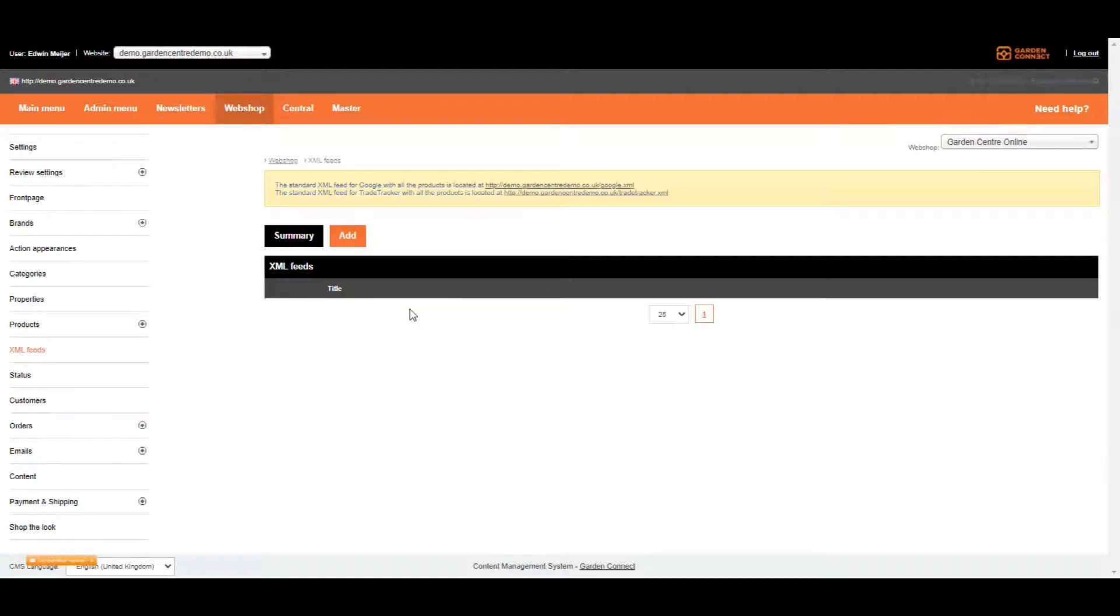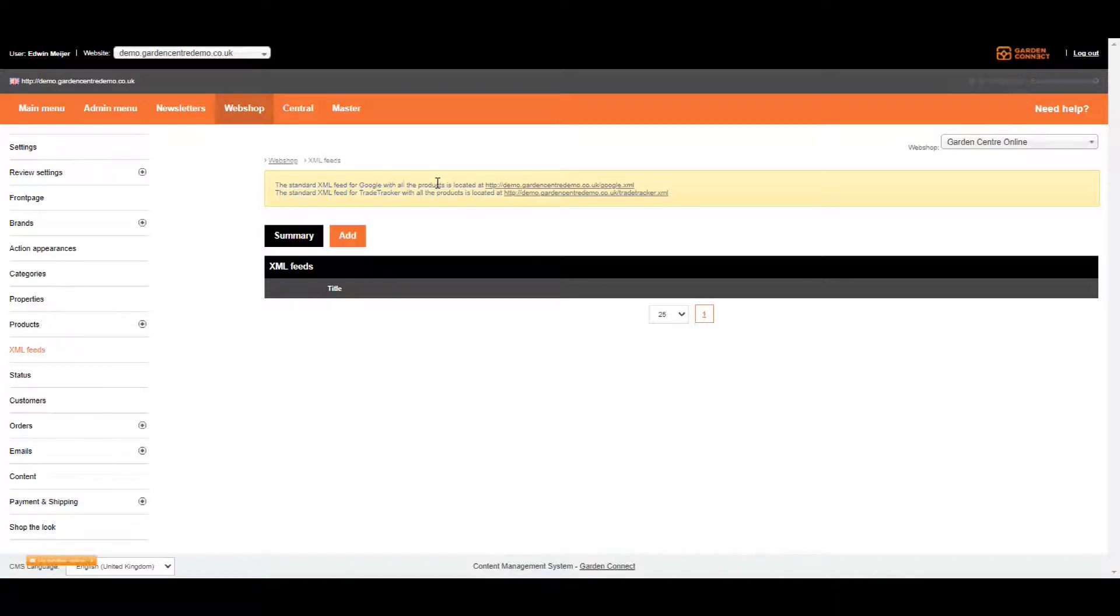The first one is the Google feed, which you can use to link your website with the Google Search Console. The Google feed includes all the pages on your website and webshop.